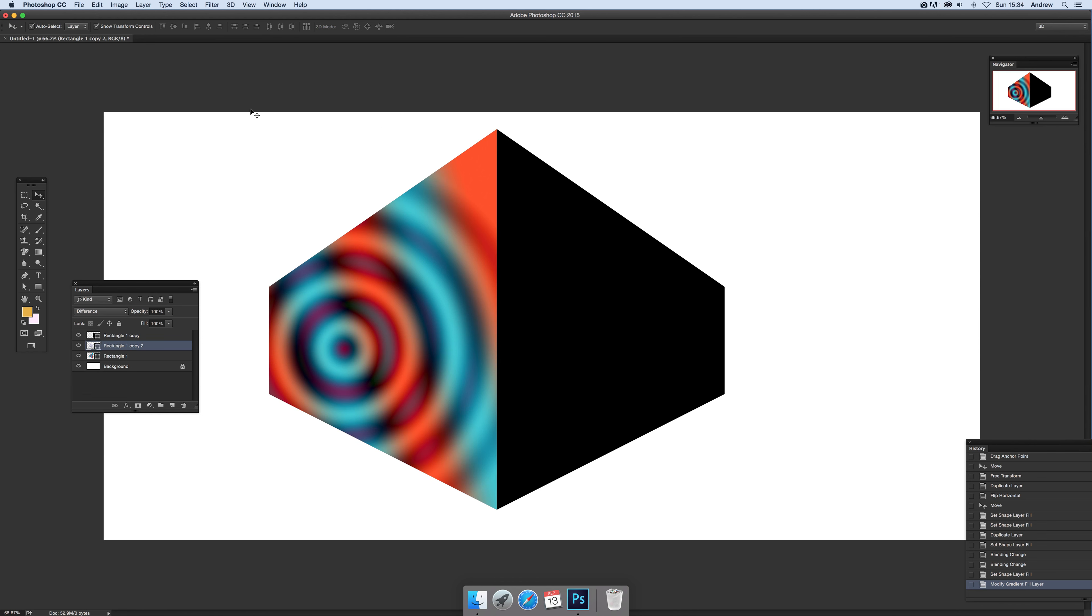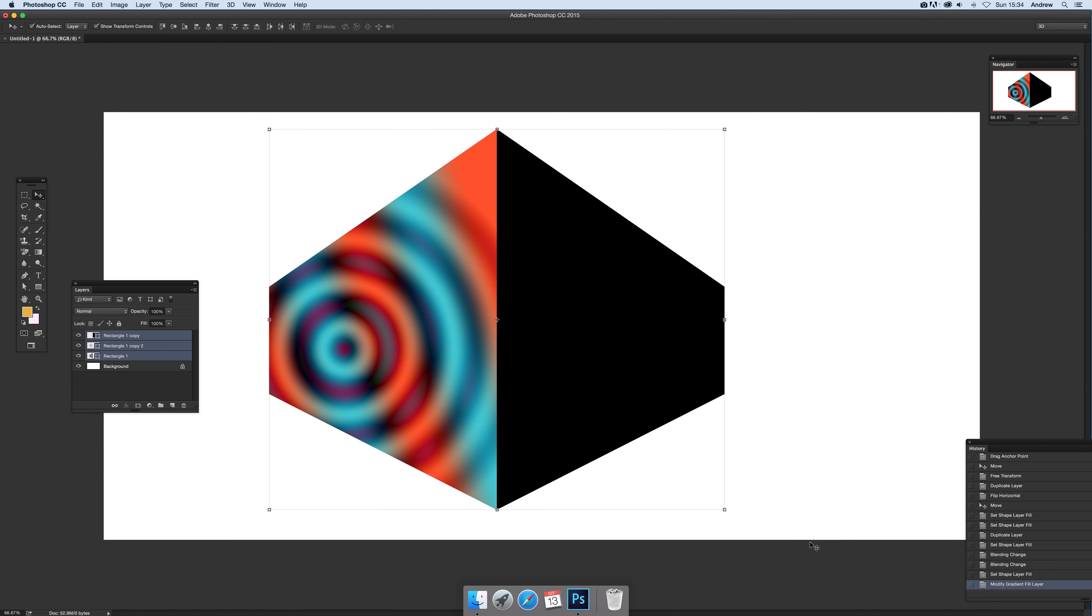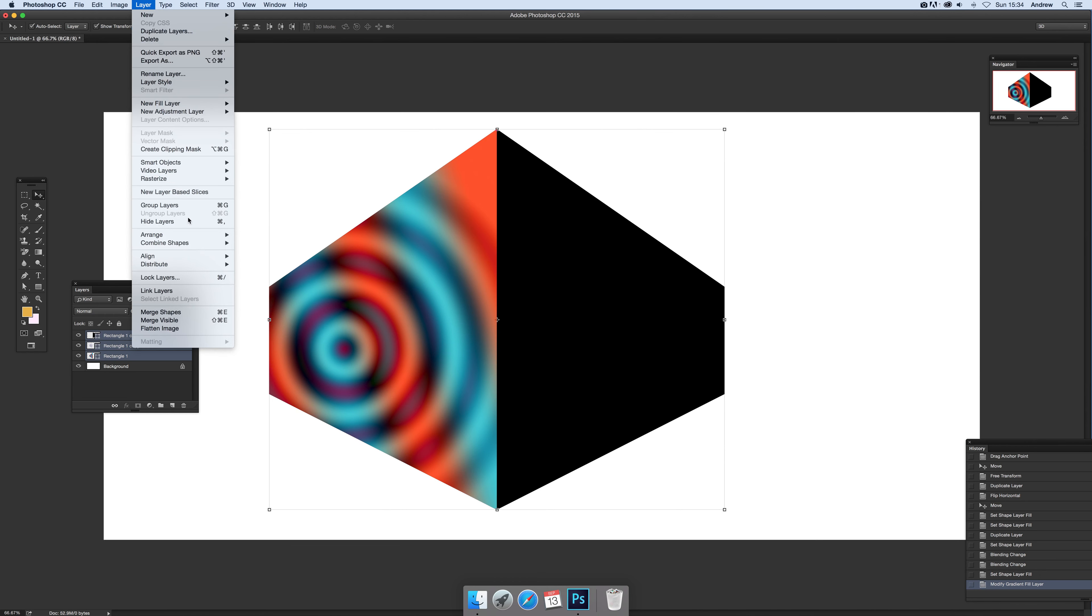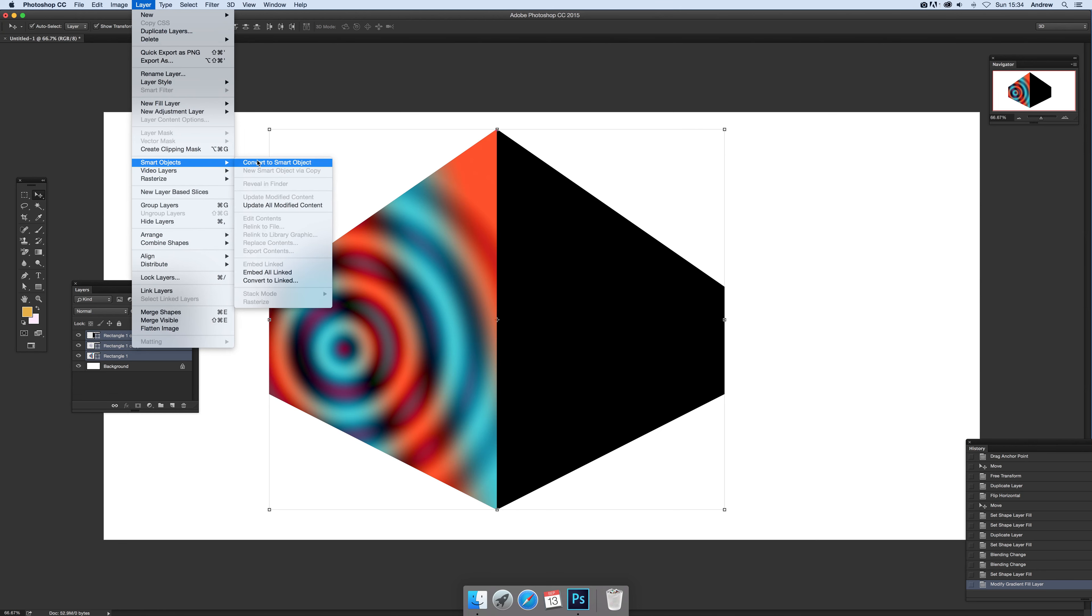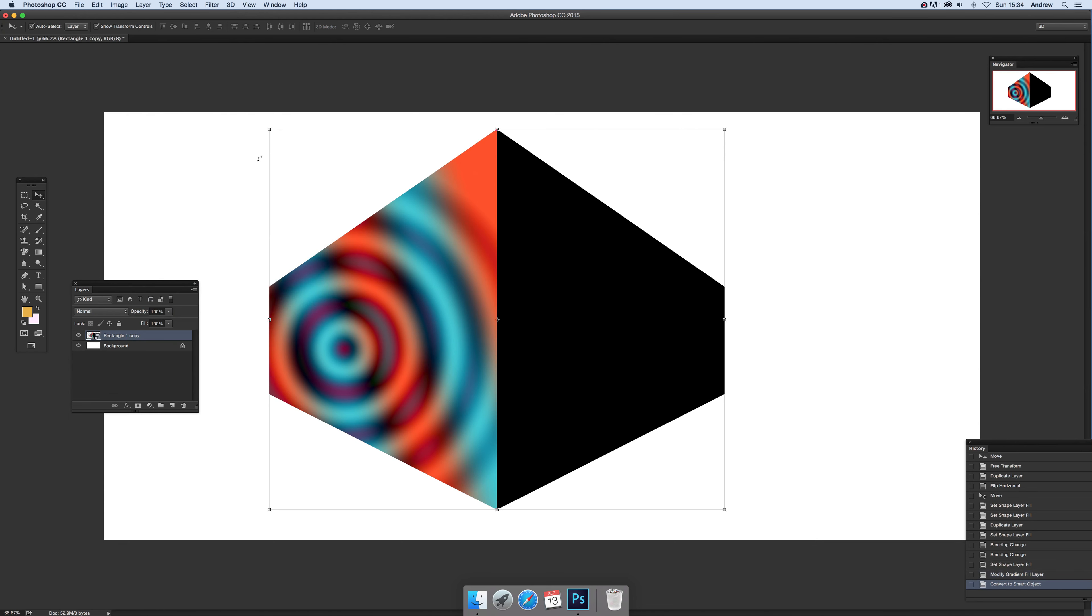Now if you want to actually turn that into a smart object, you can select all of that and then just go to Layer, Smart Objects, and Convert to Smart Object. And there you have it, you've got a nice smart object.